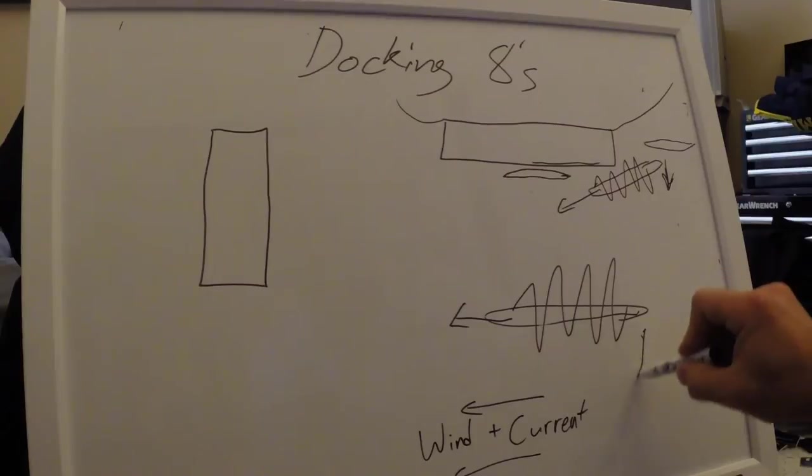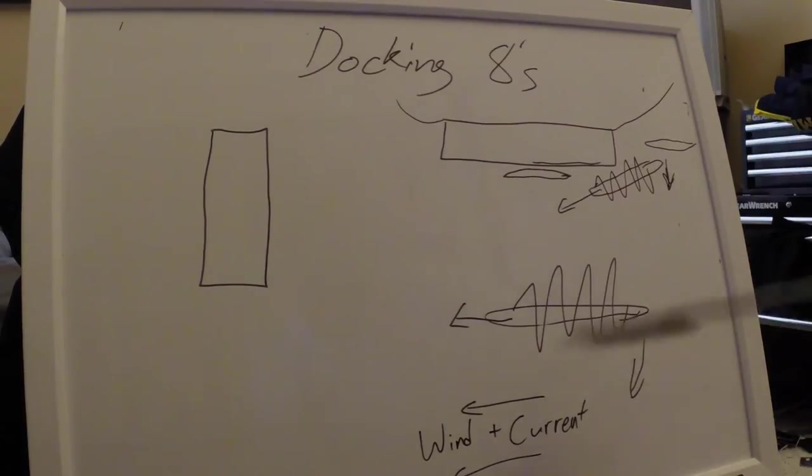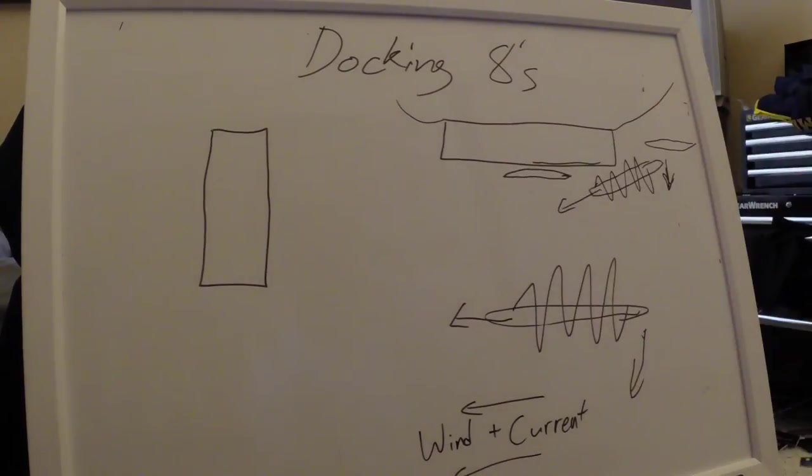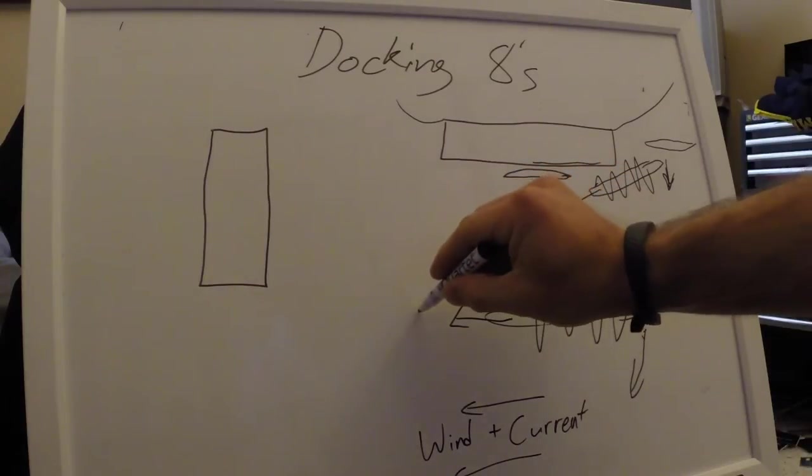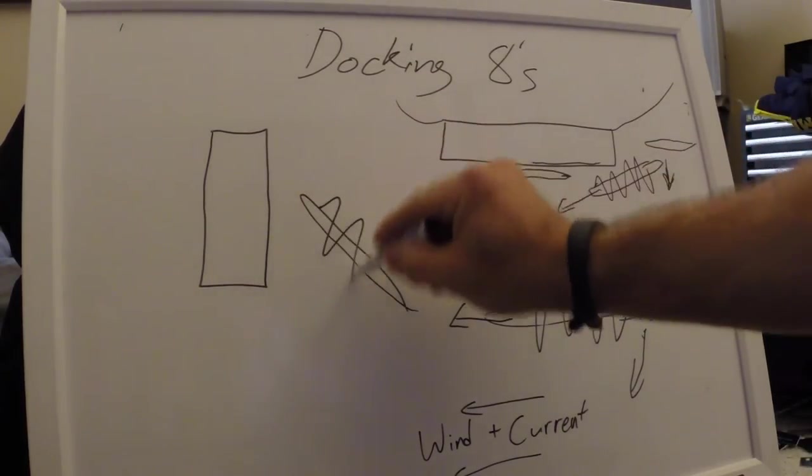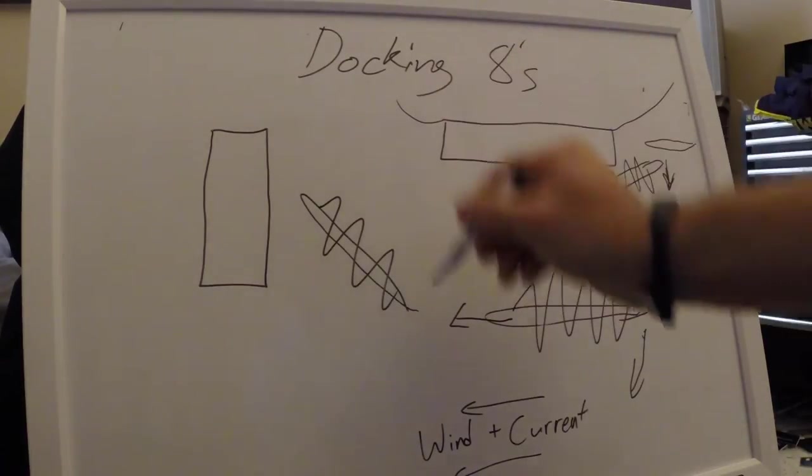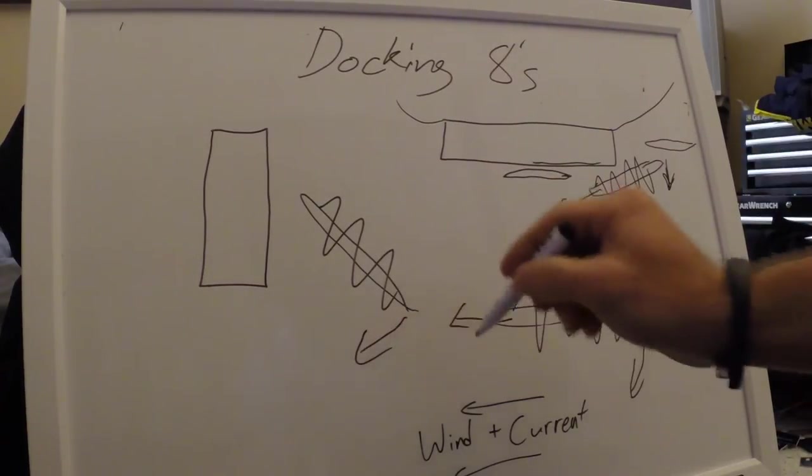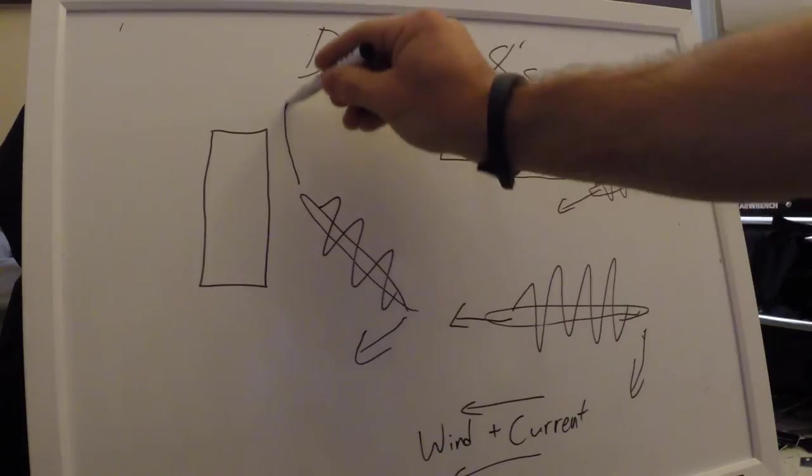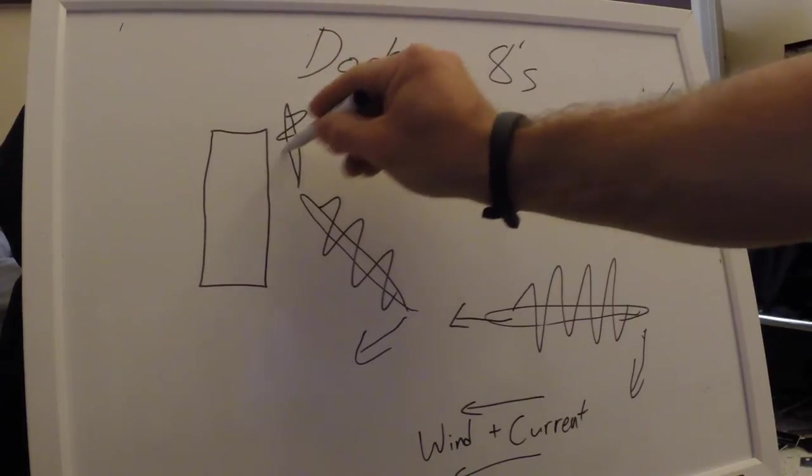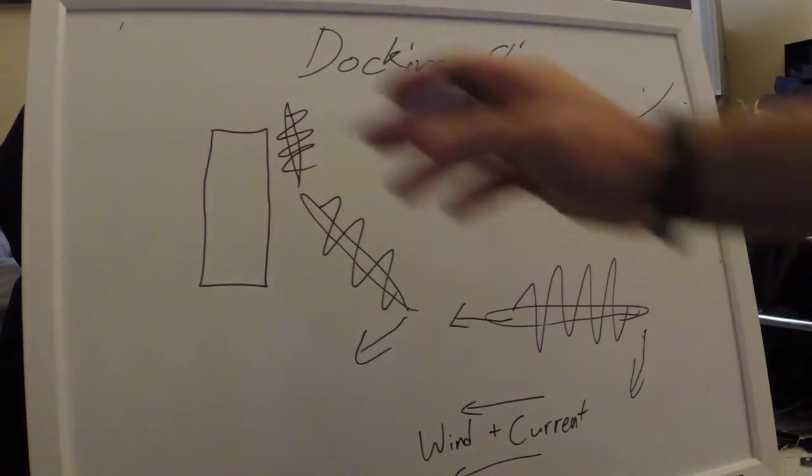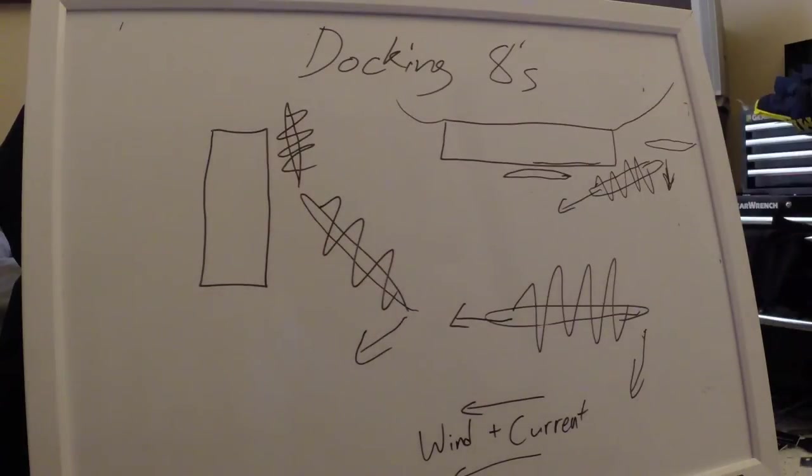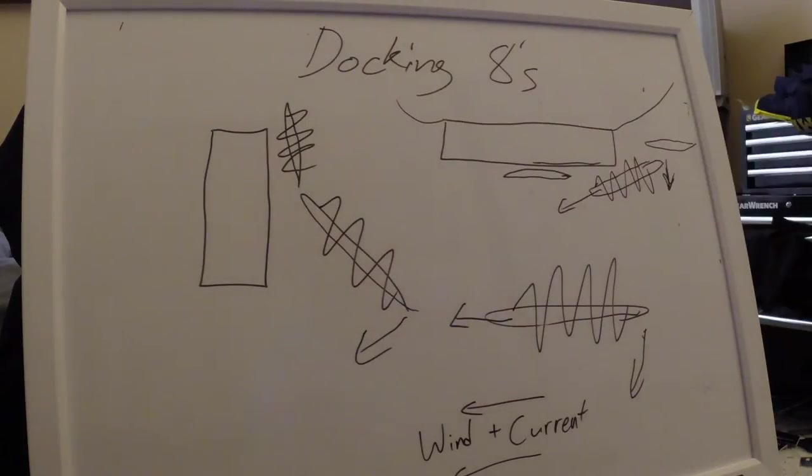So start kicking your stern this way with your right hand, bringing that rudder down and around. And as you bring your boat lined up to the dock, keep your right hand forward. That's going to keep moving your stern this way, and eventually you'll wind up nice and parallel with the dock. And the wind will just help you along the rest of the way to blow in parallel with the dock.